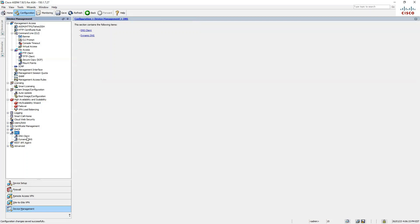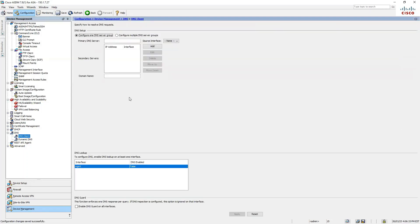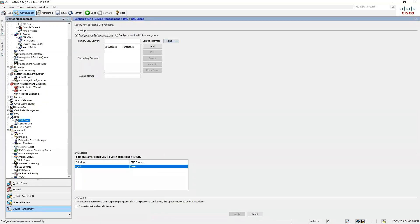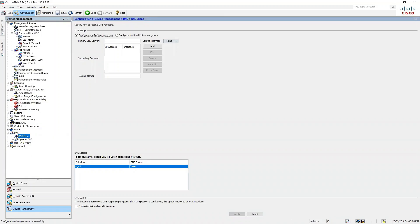Under DNS and Dynamic DNS, you can define your DNS server name and the interface it's reachable on. Currently there's no DNS configured so nothing is assigned. That's the GUI overview of ASDM — I hope this was informative. Thank you.